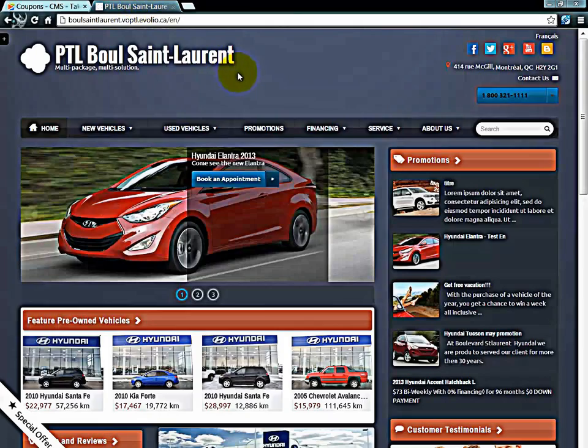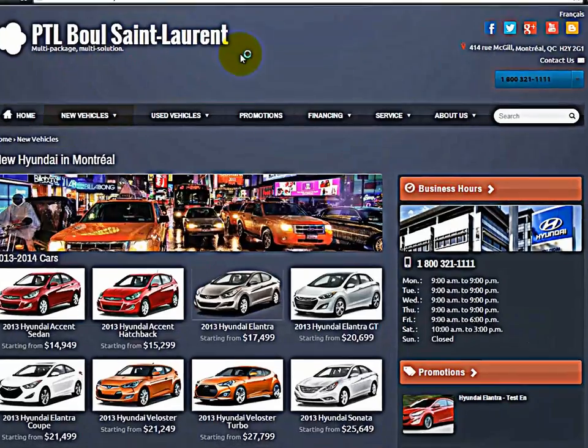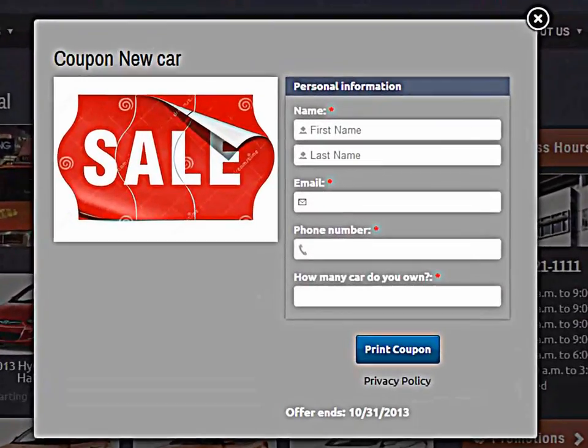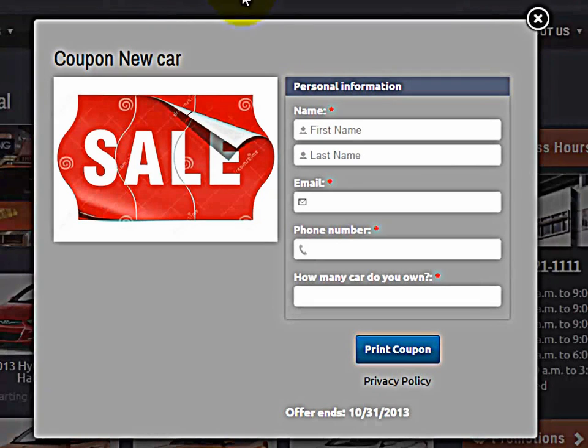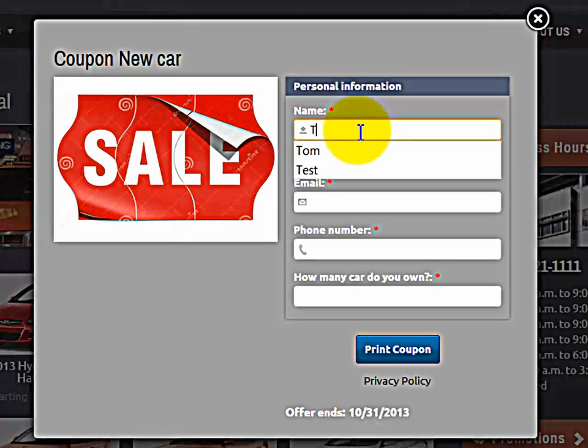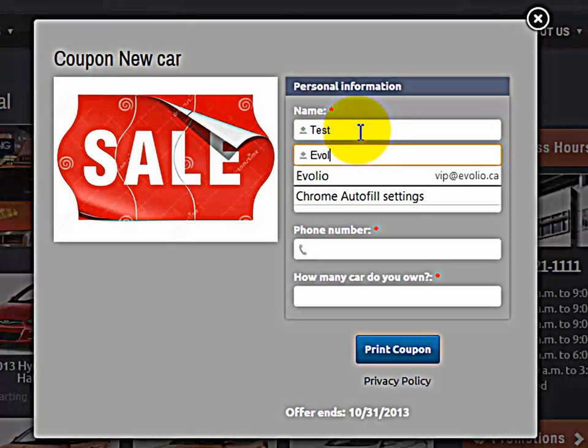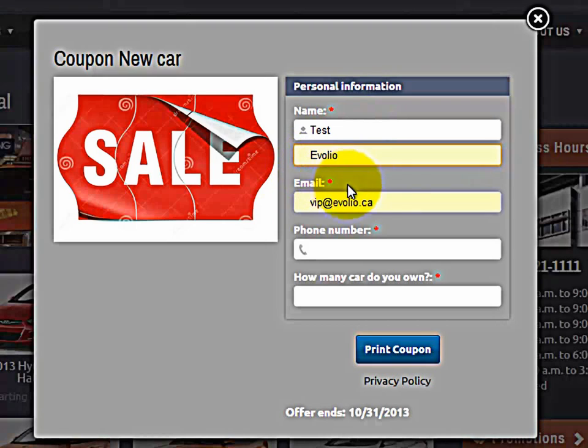Since it's active right now, if I click on new cars, we should get a coupon. And we do. Now, this is what the client or visitor on your site has to do. They have to fill it out. Phone number.